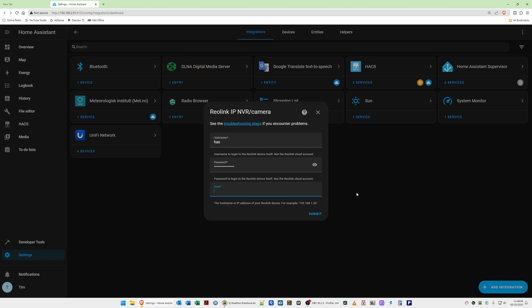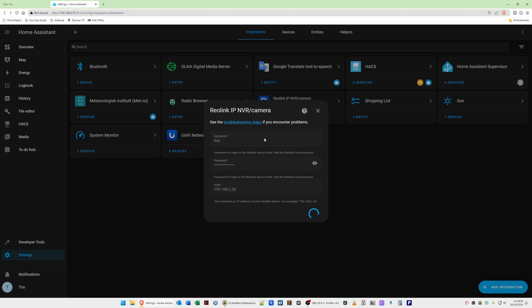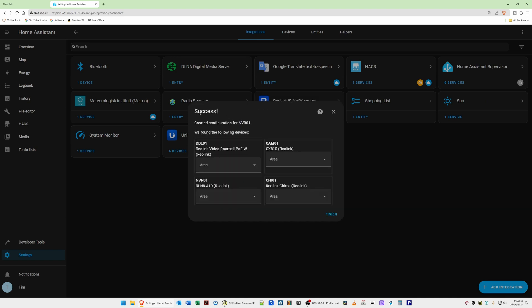In this case I'm using a Reolink NVR which connects to both the doorbell and the security camera. I'm typing in the IP address 192.168.2.26 — however your IP address will be different, so make sure you get it from either your router or the Reolink application. Once done, click Submit. You should see a success message — in this case it says configuration created for NVR01, and it has found the doorbell.